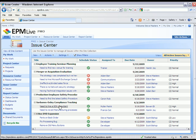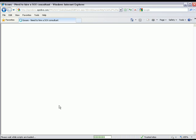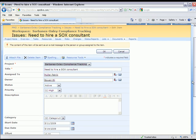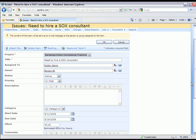For this example, I'm going to go ahead and click on the Need to Hire a SOX Consultant issue. This opens the issue item within SharePoint. Here you'll see we have Patrick Moeller assigned to this particular issue, and we can also see the estimated start and due date and the estimated effort.